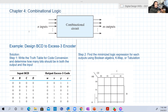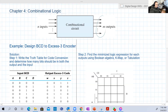Combinational logic is basically a logic — a function — that is just a function of the inputs. For example, here the outputs: every bit of the output is only a function of any bit in the input, or all the bits, or some of them.